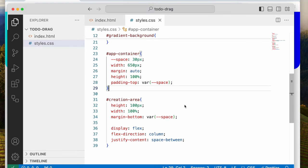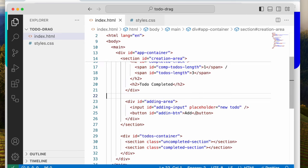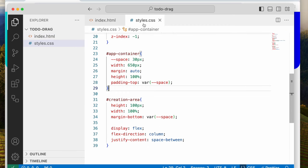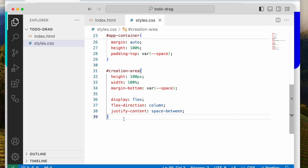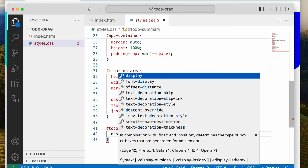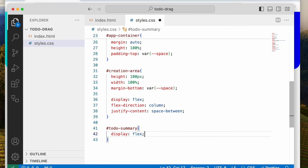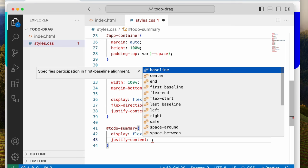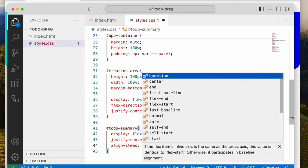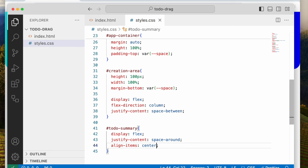Next, I'm going to be styling the to-do summary. For this, I'm going to say display flex, justify-content space-around, and align-items center.